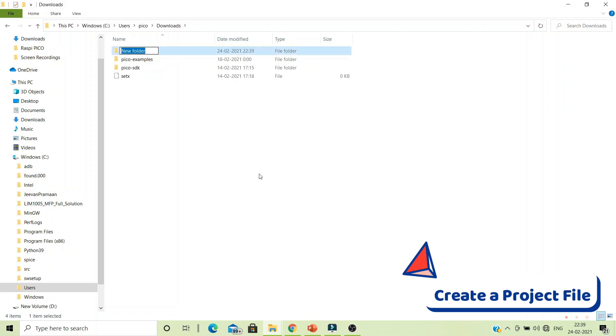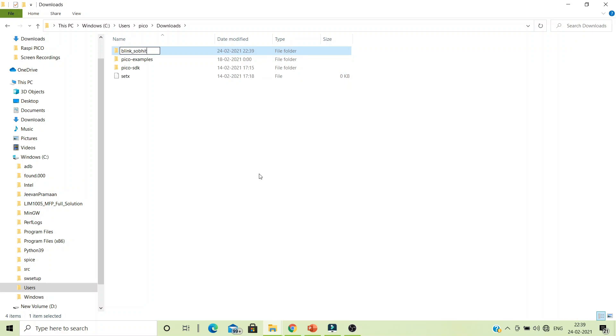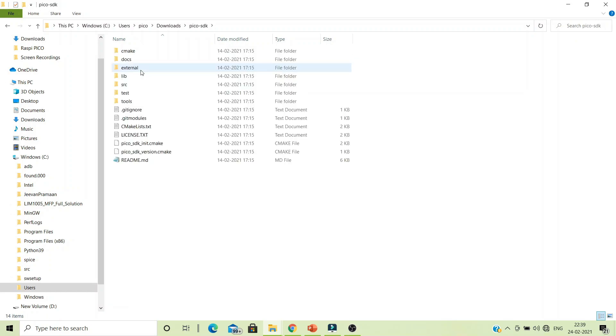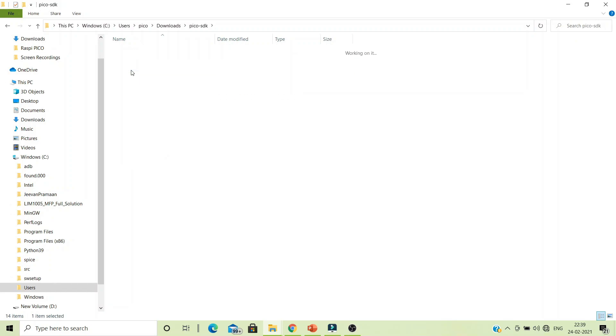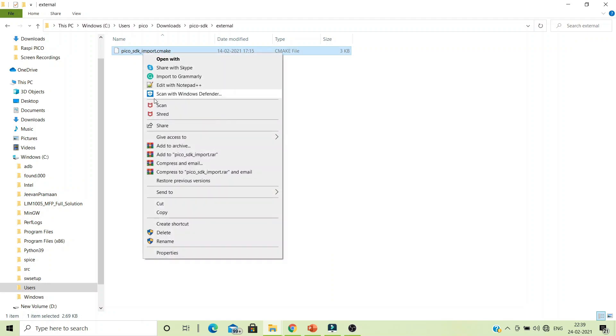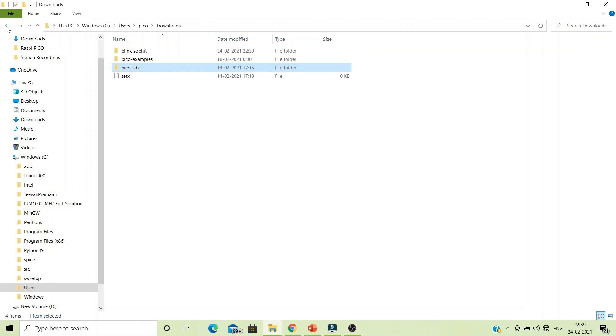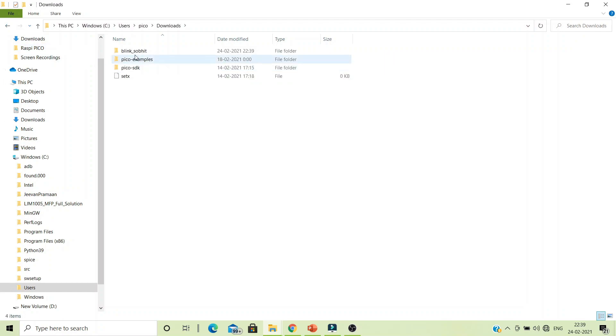Create a folder, name it as Blink_Showbit. It's my name, you can name it as you wish. Go to Pico SDK, then external, you will find the .cmake file which says pico_sdk_import, copy that, come back to your project folder, and place it over here.